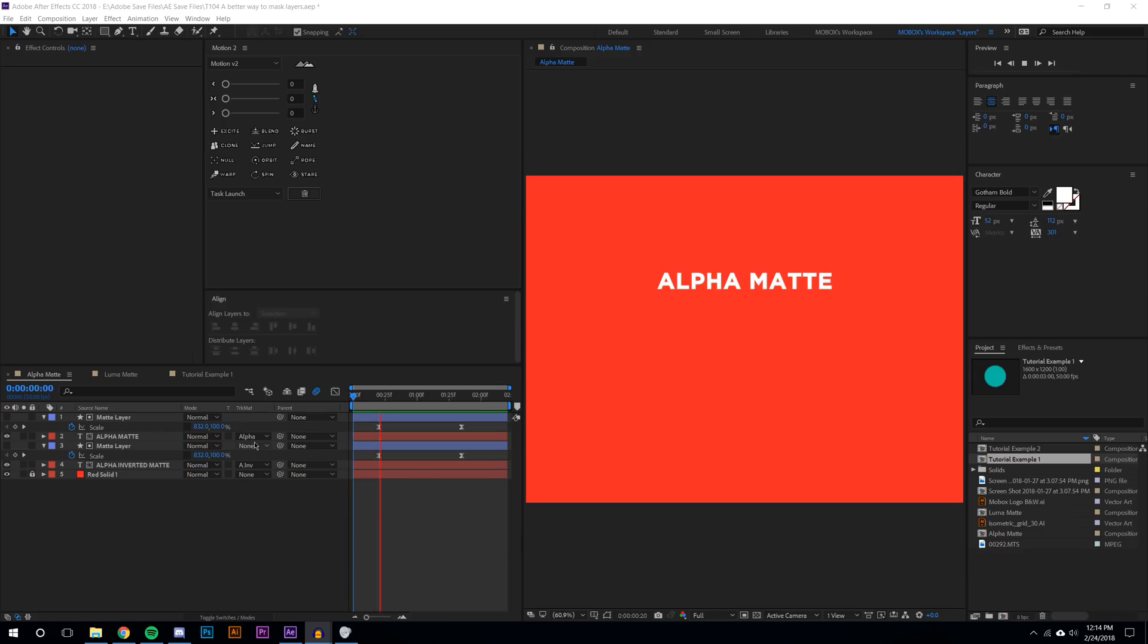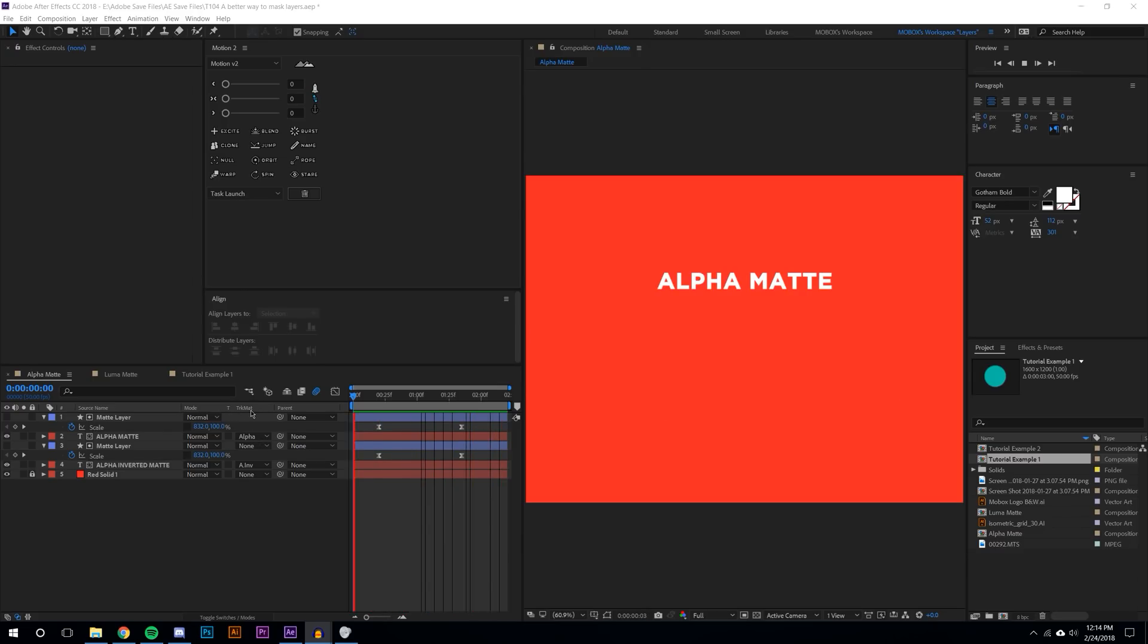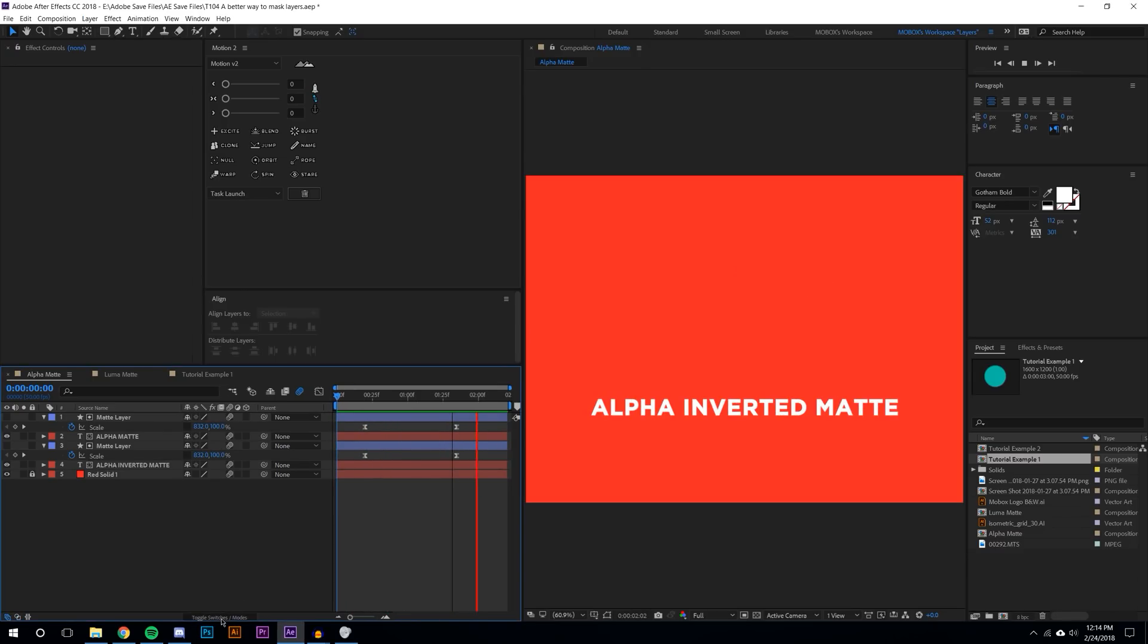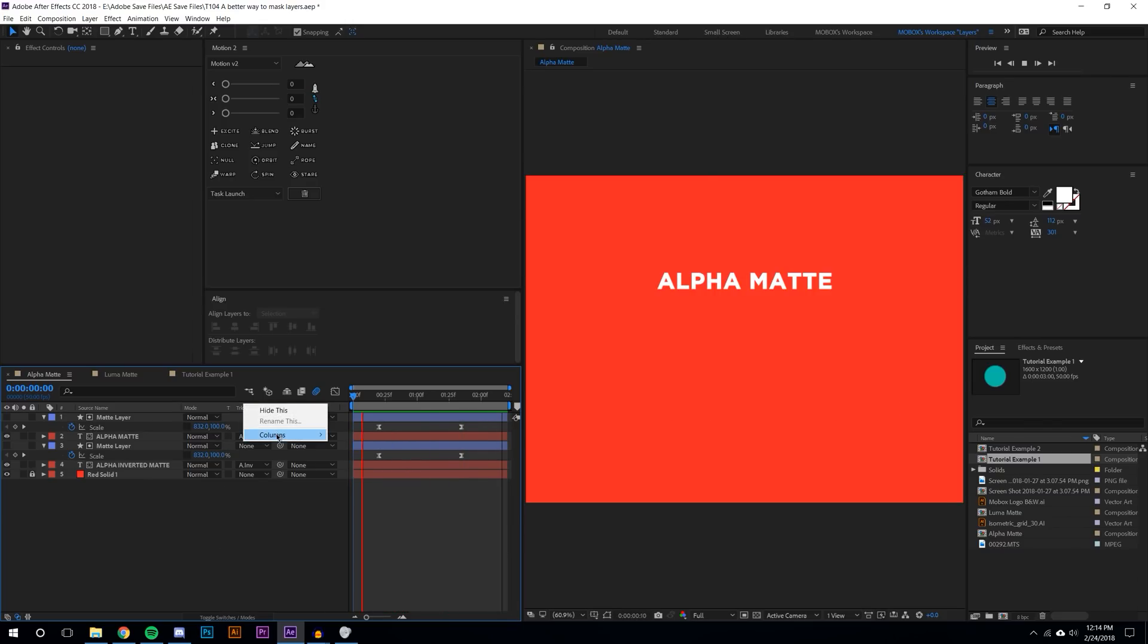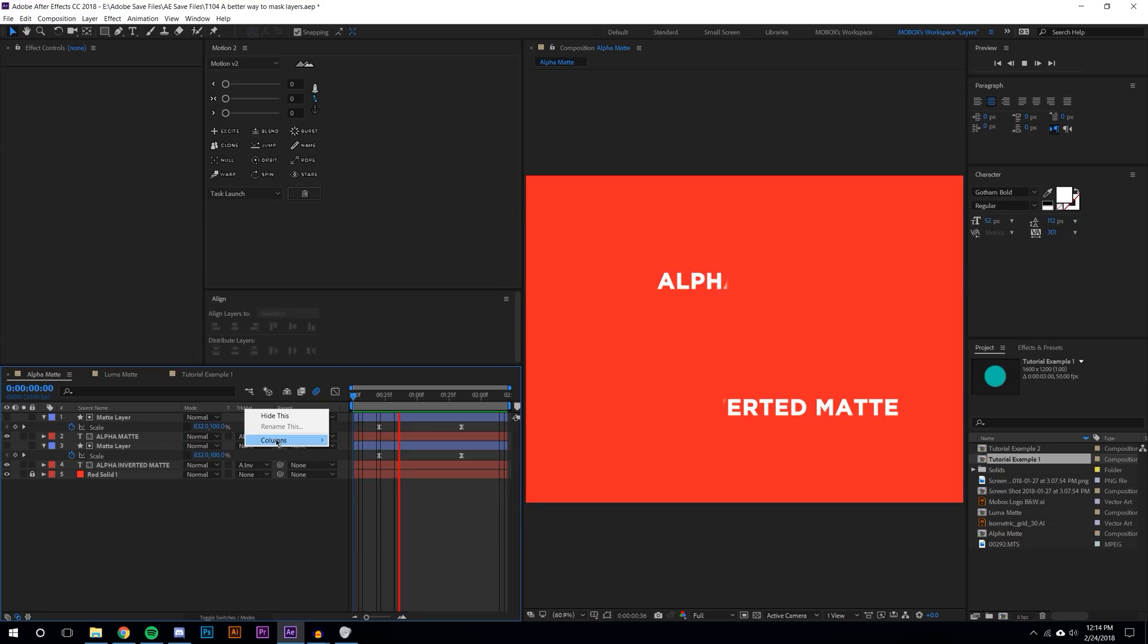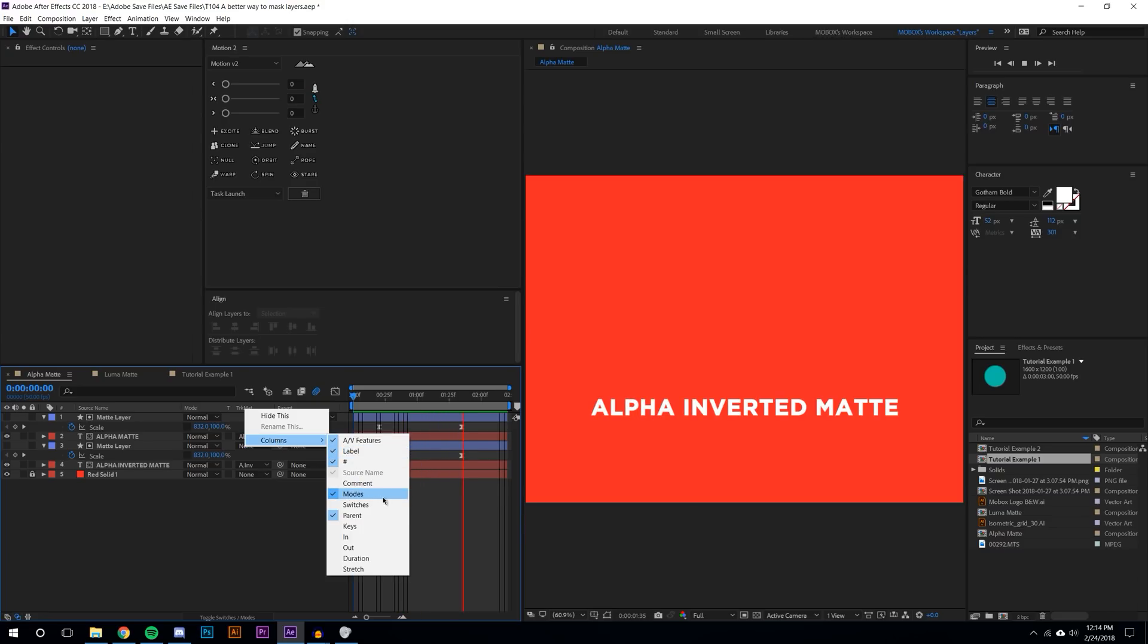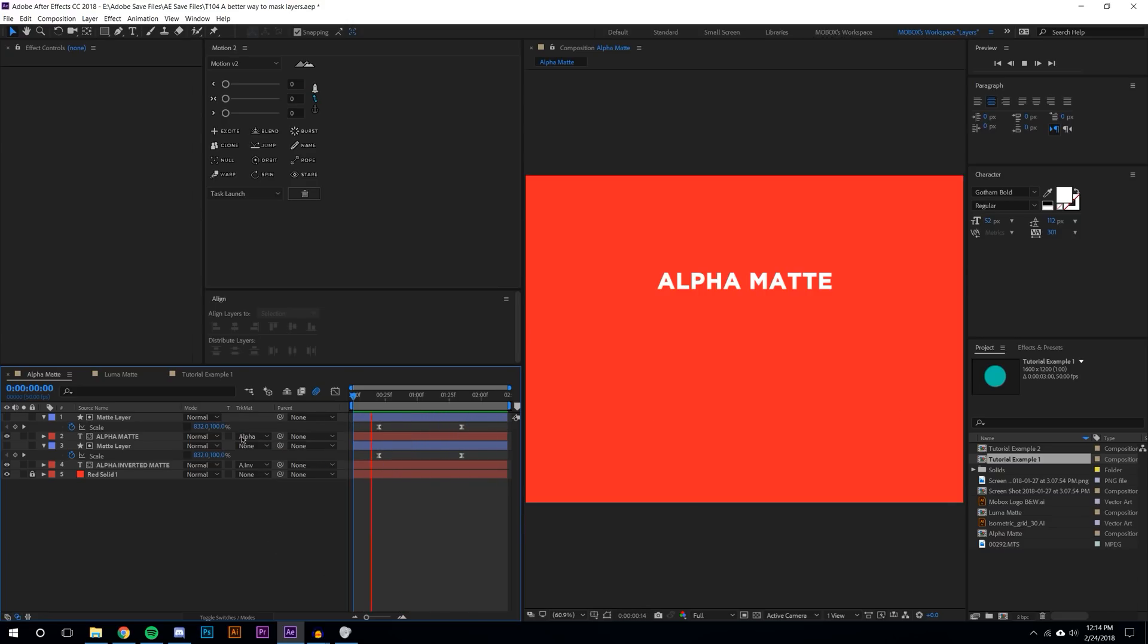If you still don't see it then you're going to right click and go to columns and go to modes. Once you toggle that modes button you should see track matte.